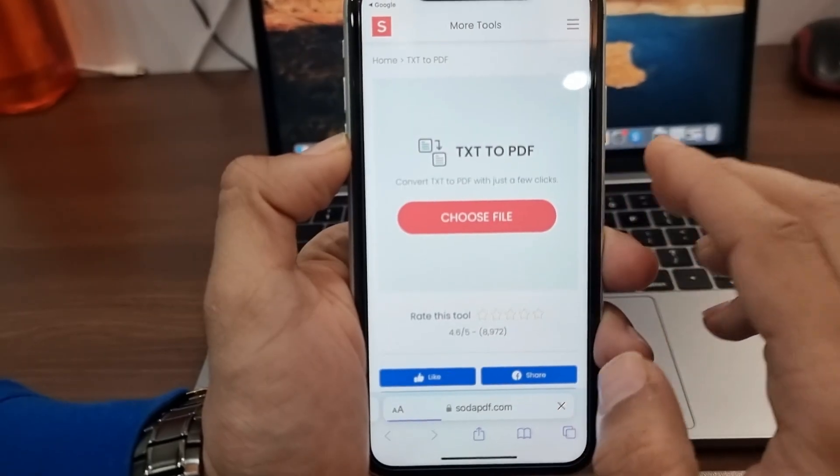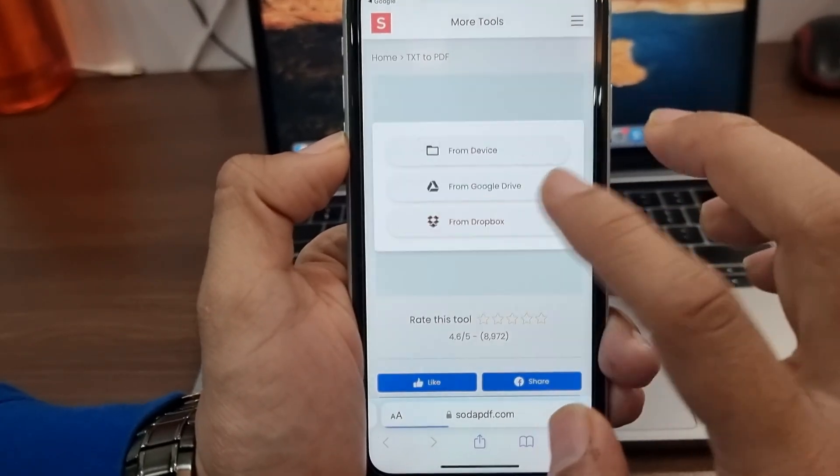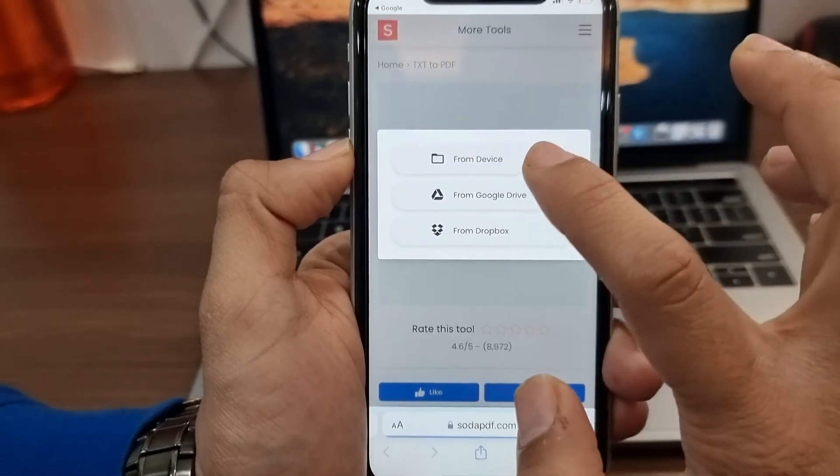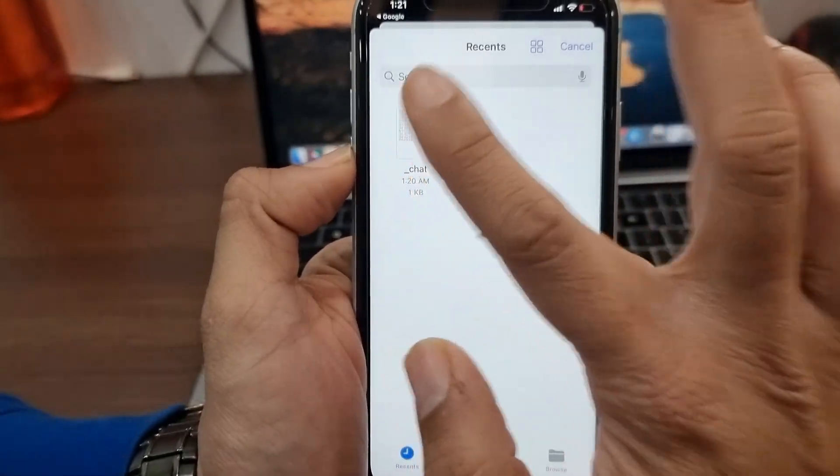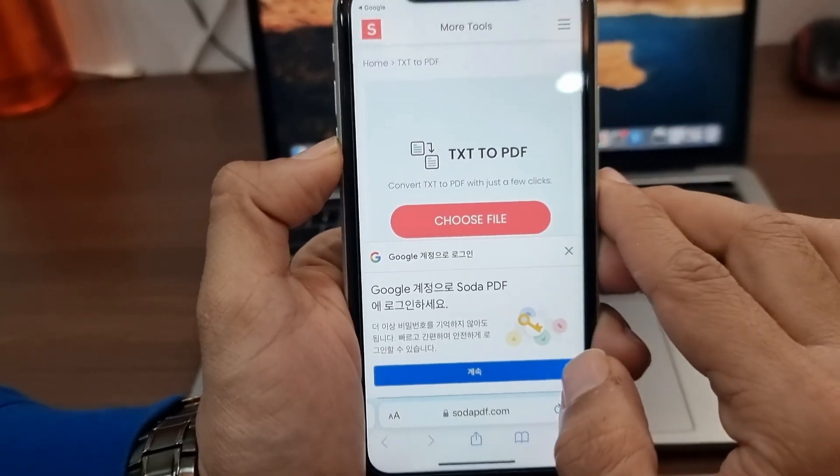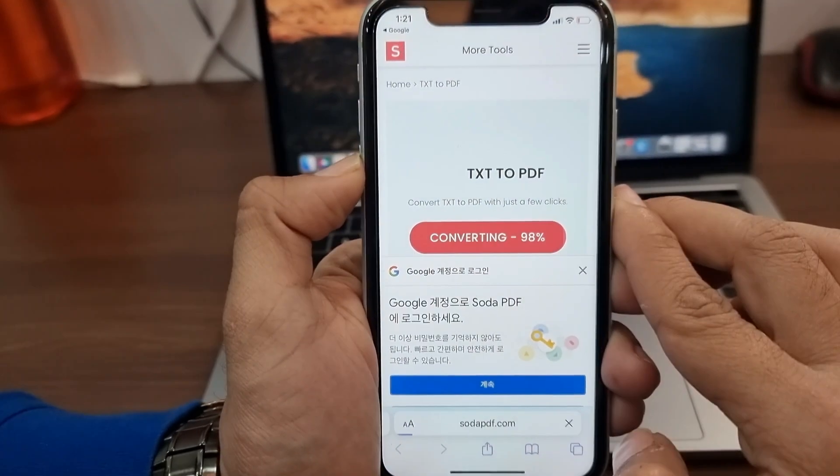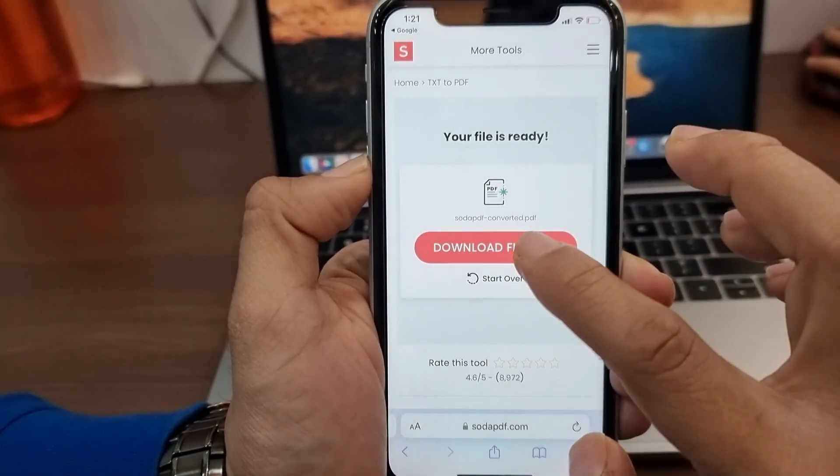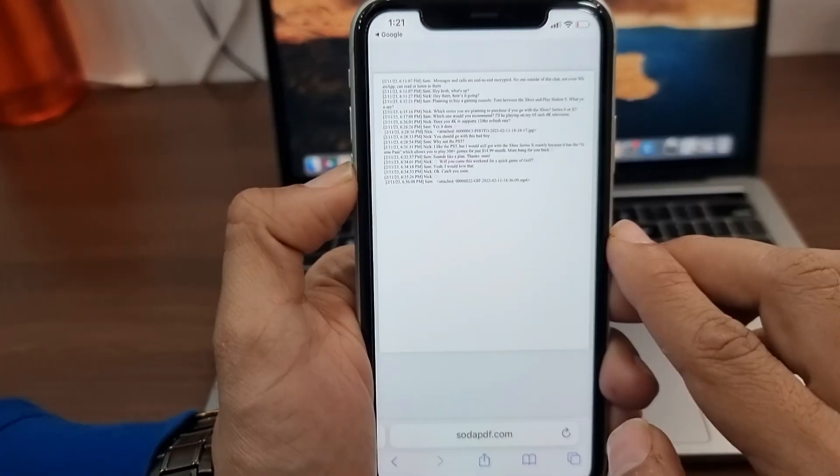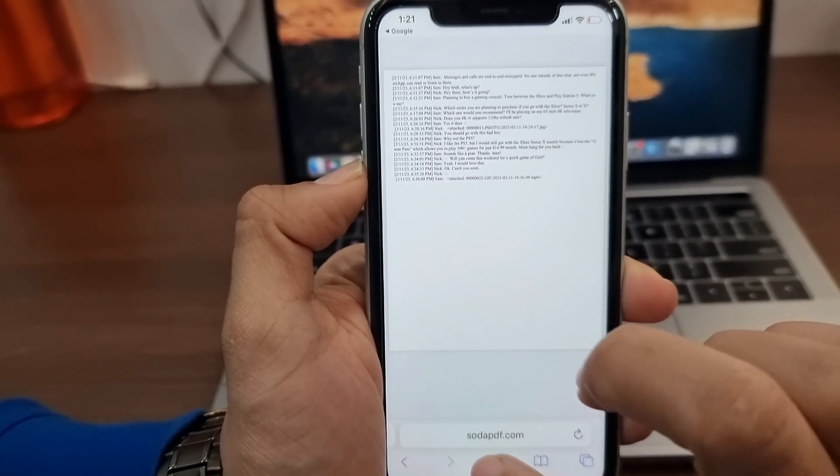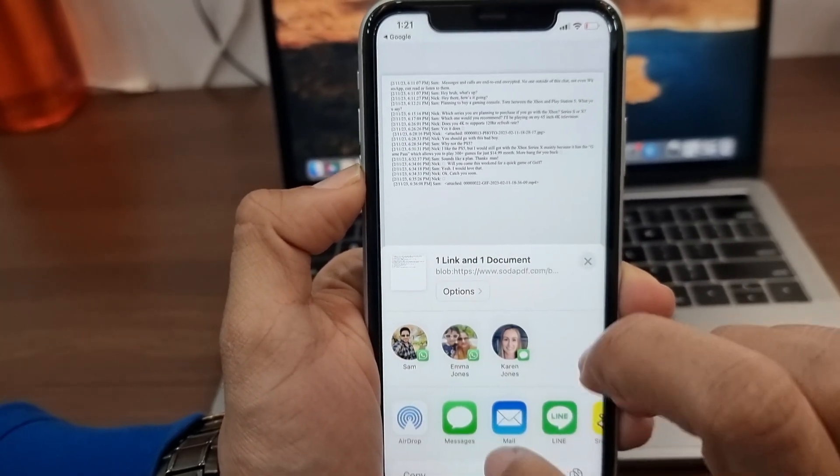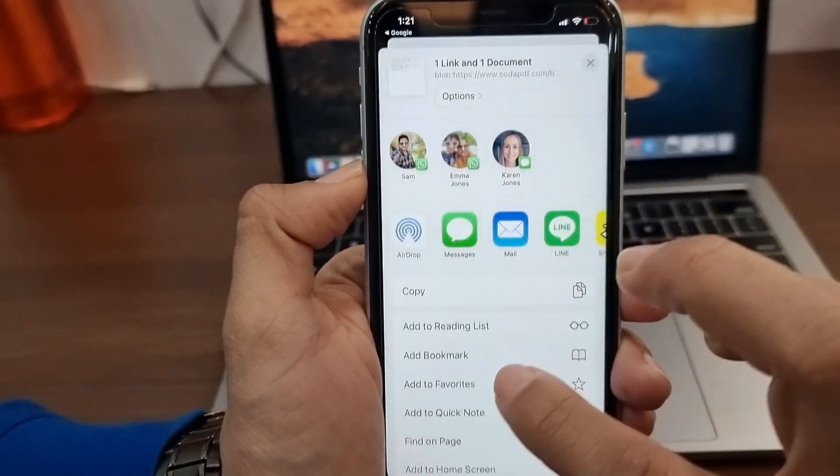Now upload the text file that you want to convert to PDF. Tap the Download File button to download the PDF that has your WhatsApp chats on your iPhone.